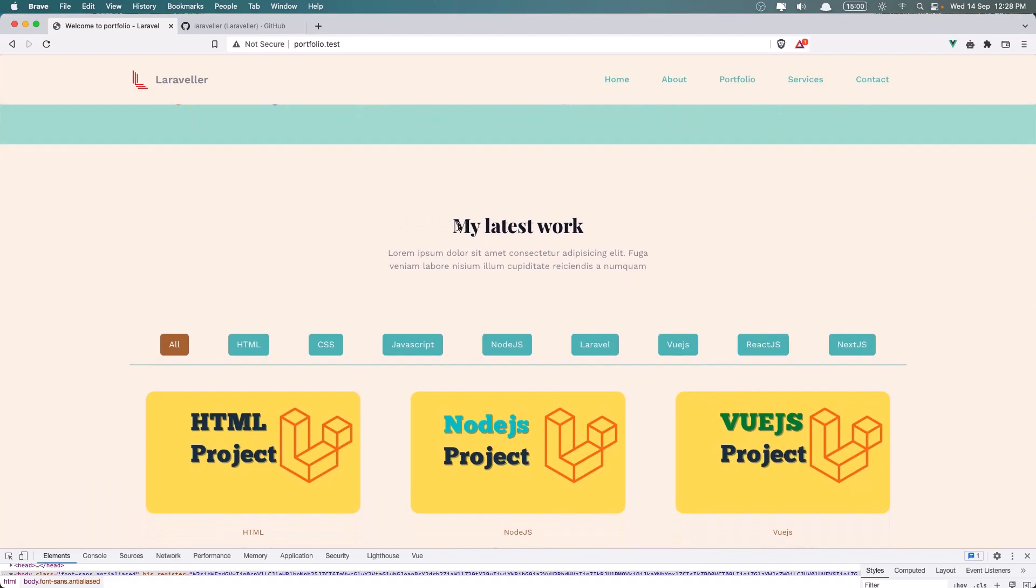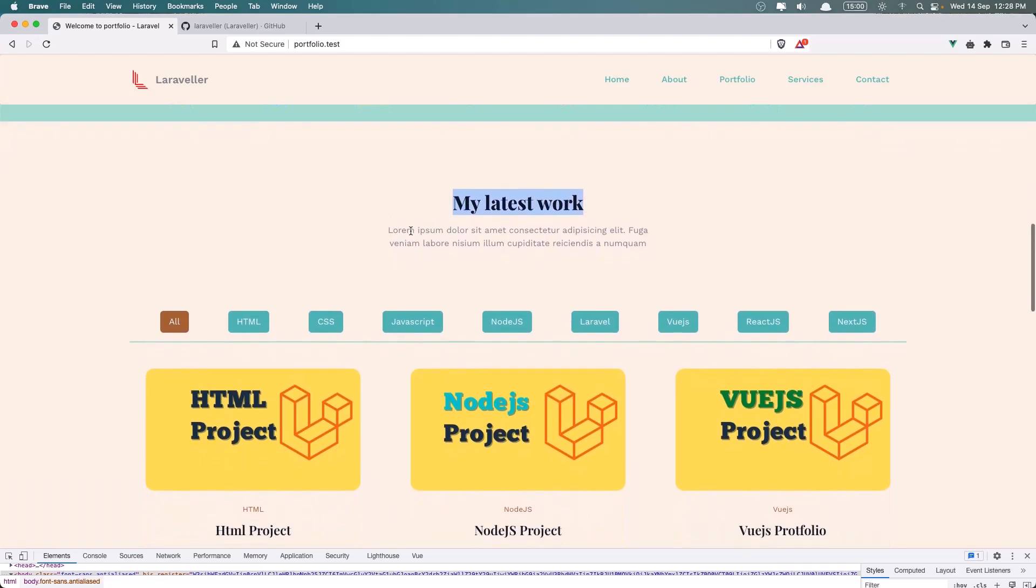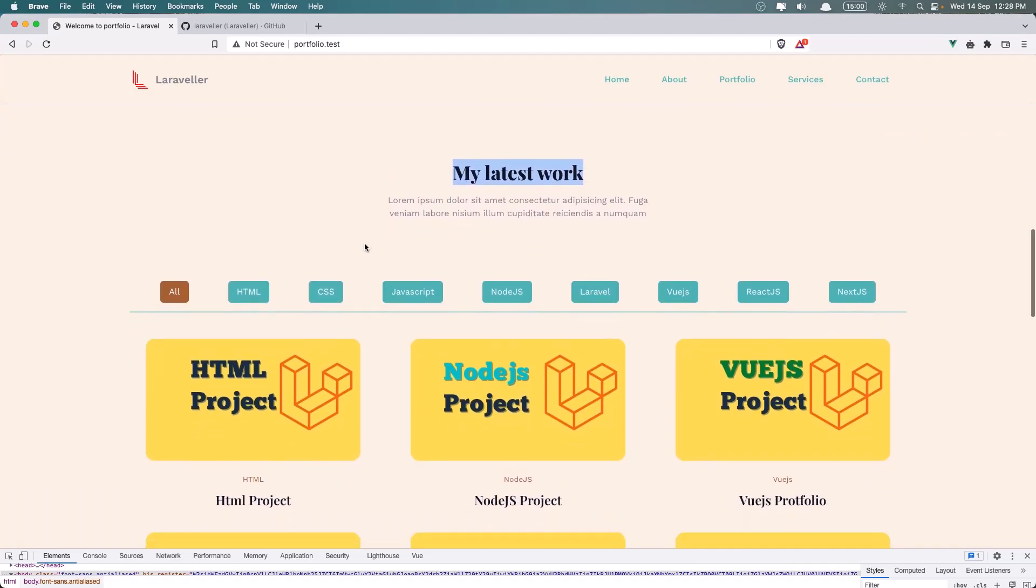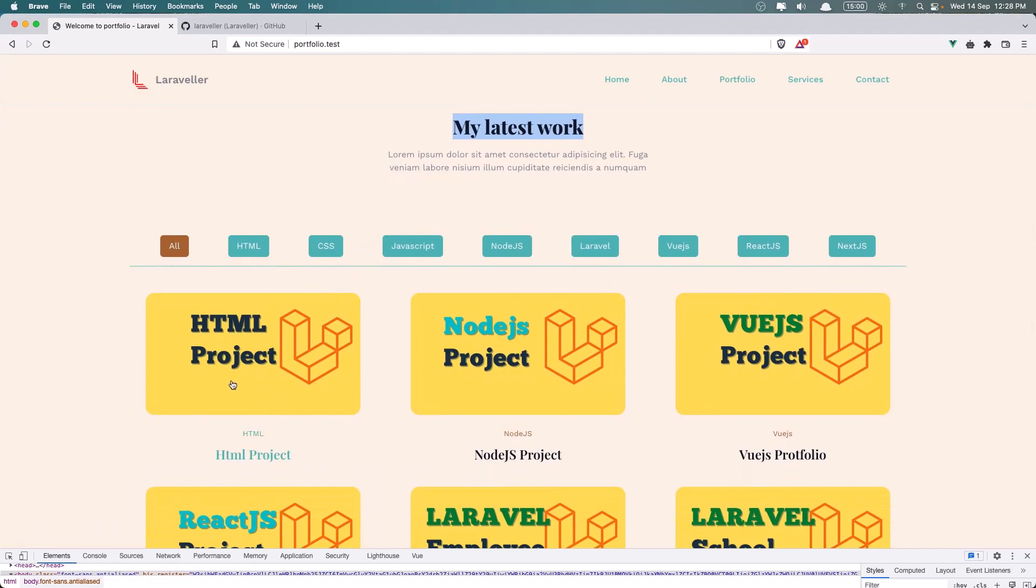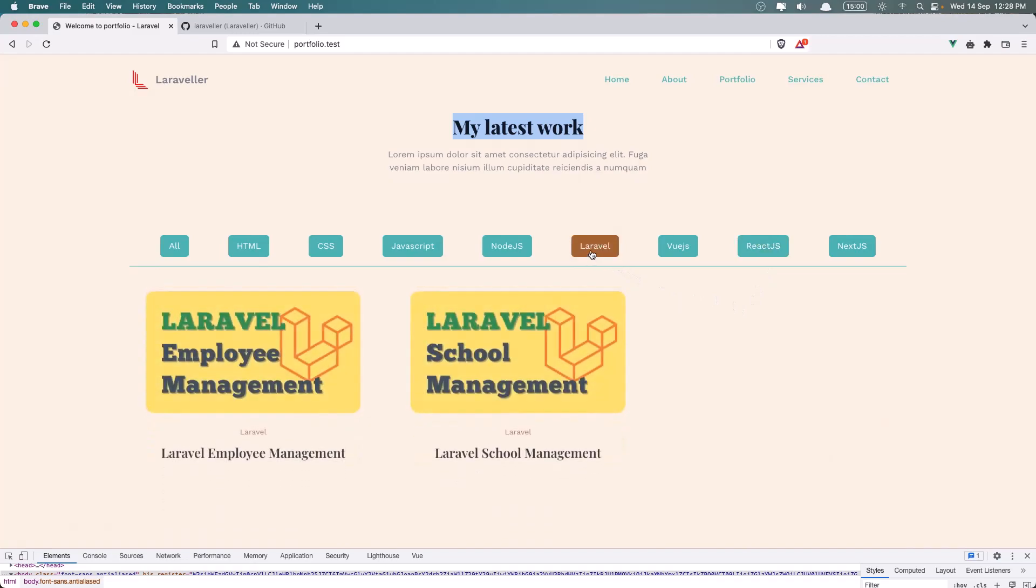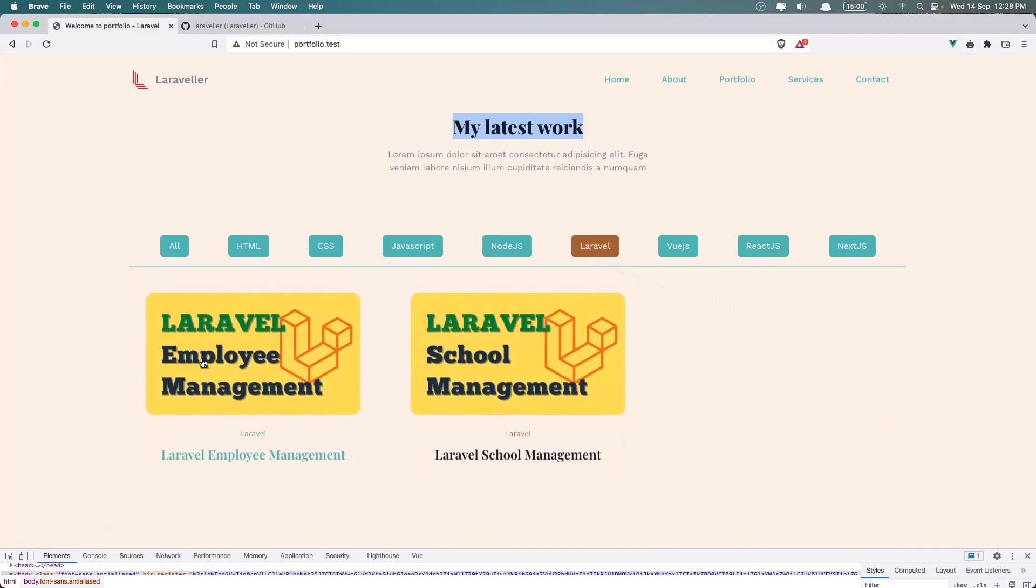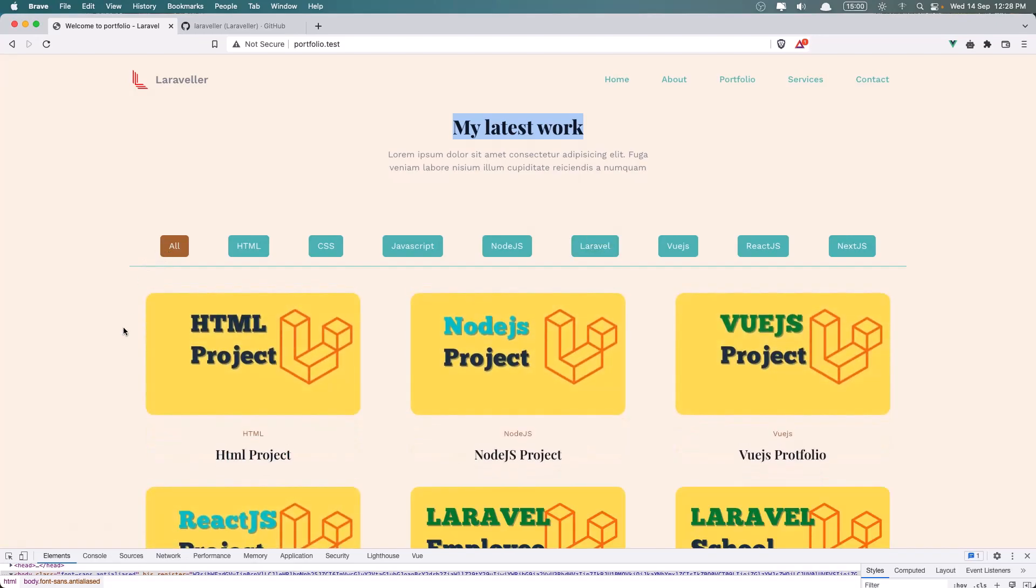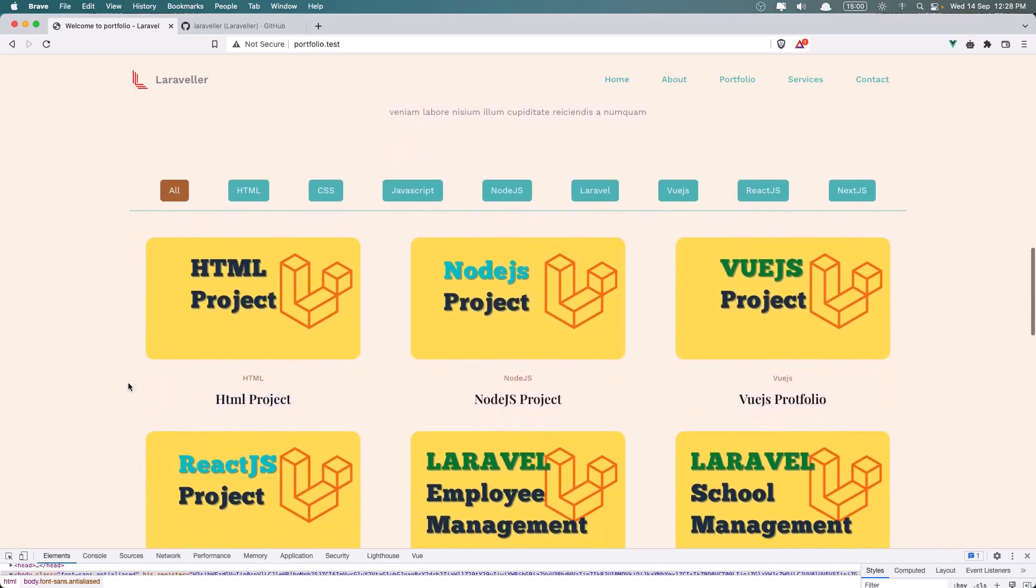We have the Portfolio section. We have the My Latest Work, and here we have all the projects. Let's go to the React.js for example. Let's go to the Laravel. And as you can see we have also animation here.